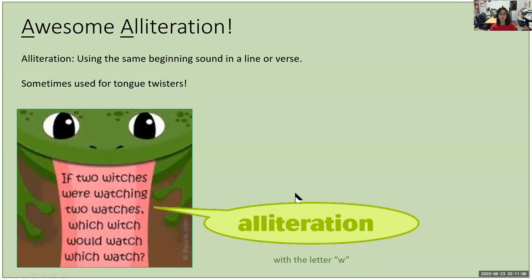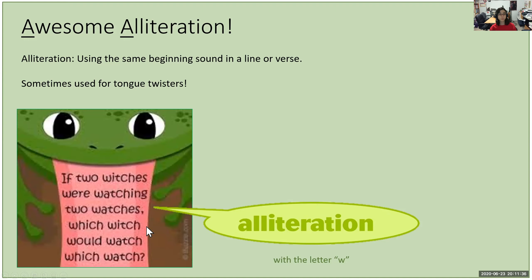Here are more examples of alliteration. Alliteration is often used in tongue twisters. For the letter W: 'If two witches were watching two watches, which witch would watch which watch?' Almost all words except 'if,' 'were,' and 'to' start with W — witches, watches, which, would, watch, which, watch. For the letter B: 'Betty bought a bit of butter, but the butter Betty bought was bitter. So Betty bought a better butter, and it was better than the butter Betty bought before.' Many words here start with the letter B.